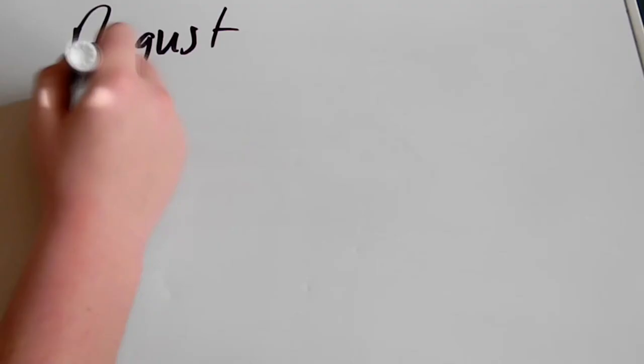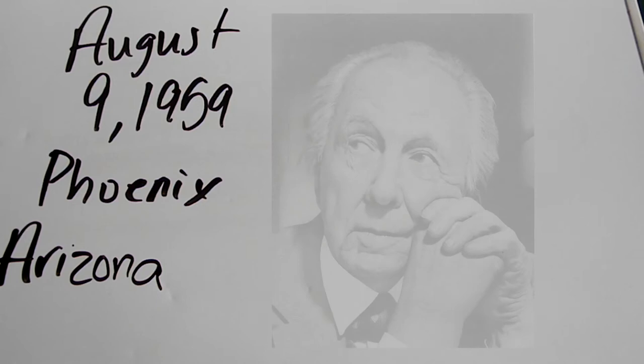Wright worked on the project from 1957 to 1959. On August 9, 1959, in Phoenix, Arizona, Frank Lloyd Wright dies five days after having an intestinal surgery.